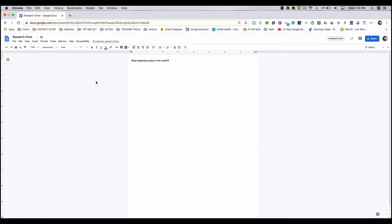This is kind of a workaround, but I think it's easier for students. So here we are. I'm in a document. Most expensive pizza in the world. My research topic.